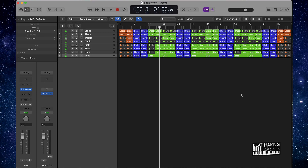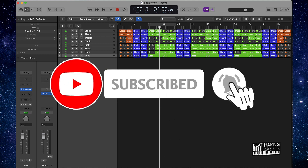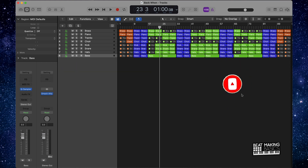What's going on YouTube, Beat Making Basics back again with another dope video. If you're new to my channel, please subscribe because we're coming back to back with bangers. If you're brand new to Logic Pro or if you just haven't really been making beats in Logic Pro in a while, this is going to be a good video for you because I'm going to be going over some mixing tips when it comes to mixing hip-hop beats.